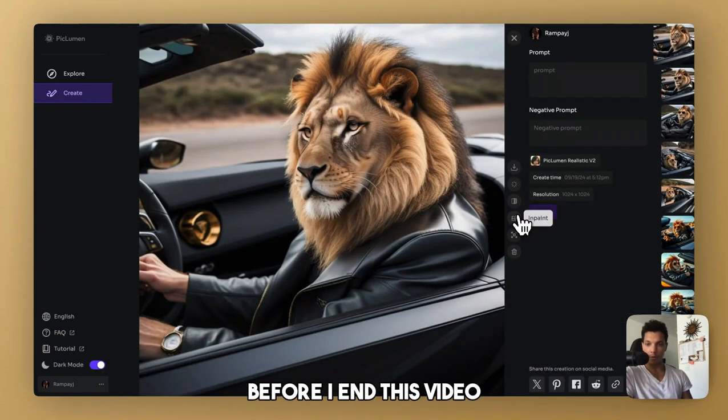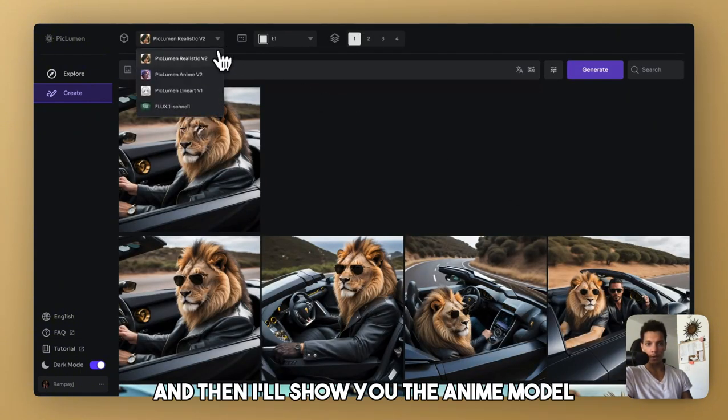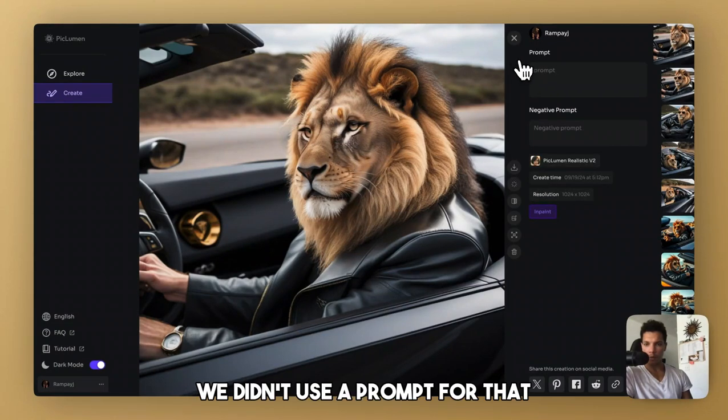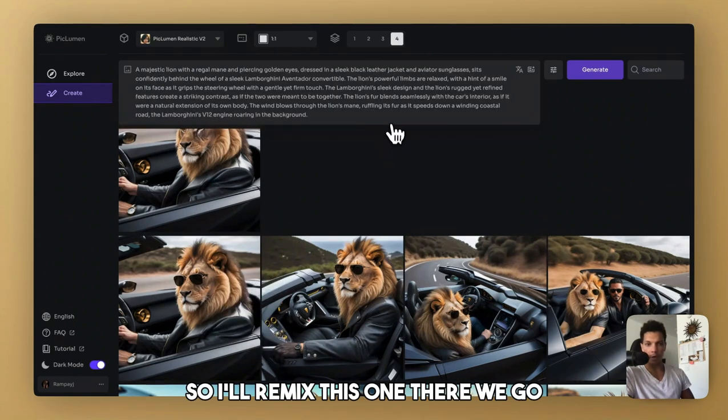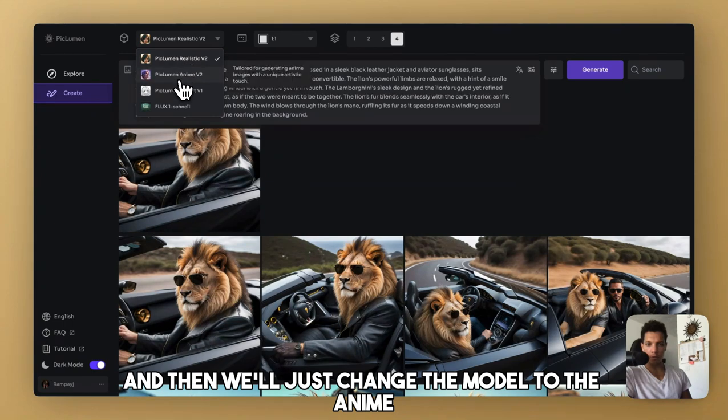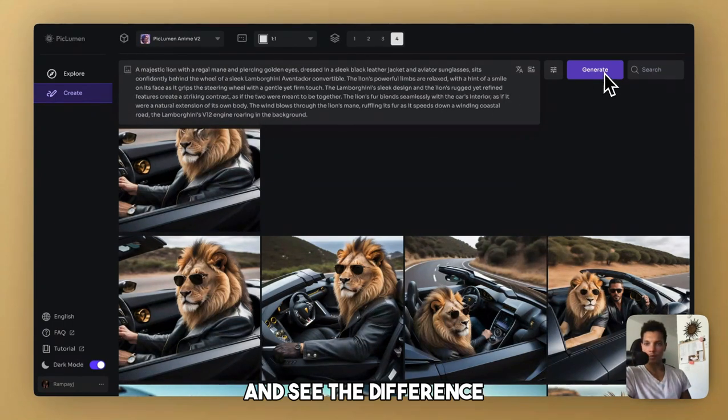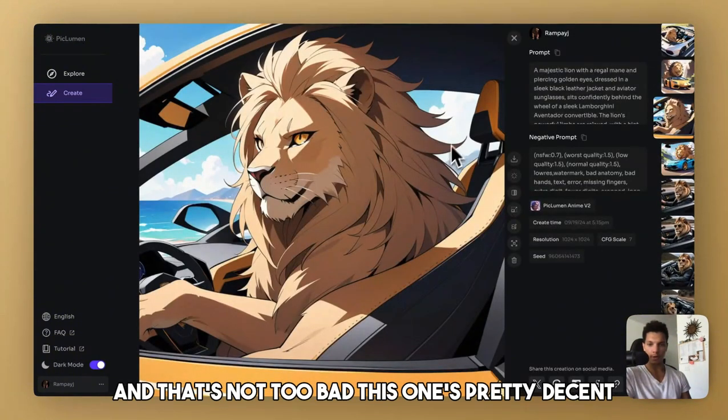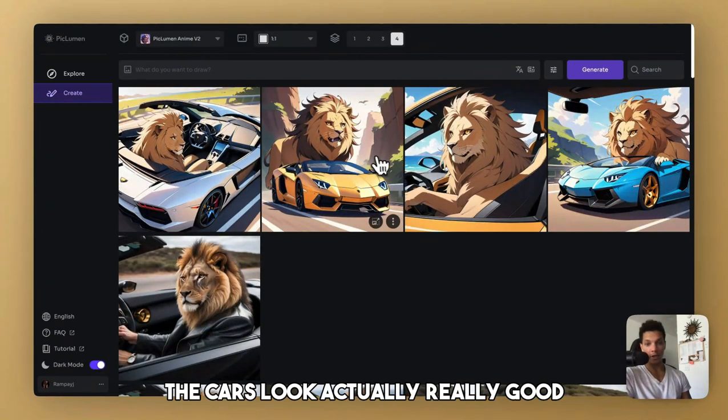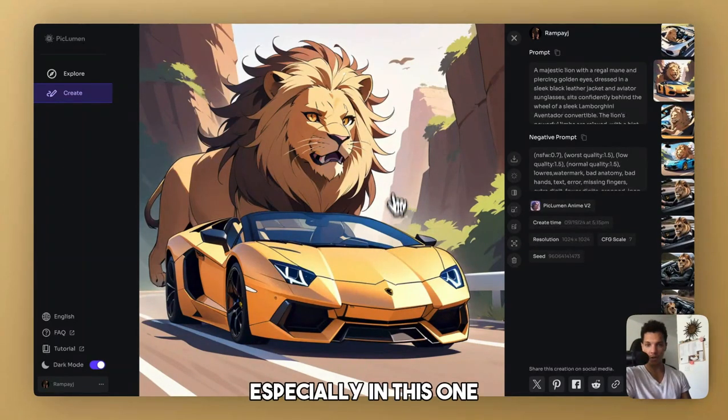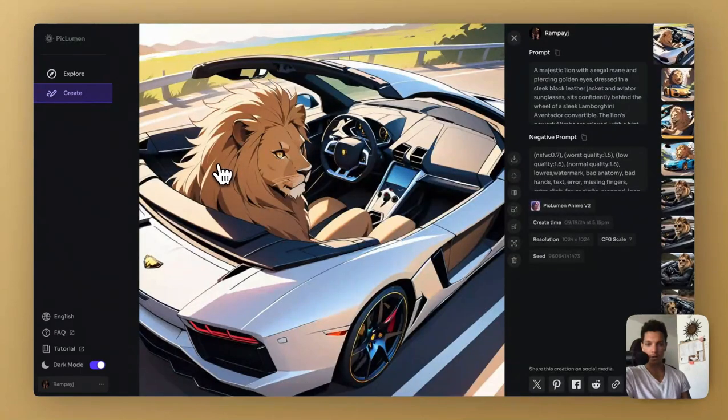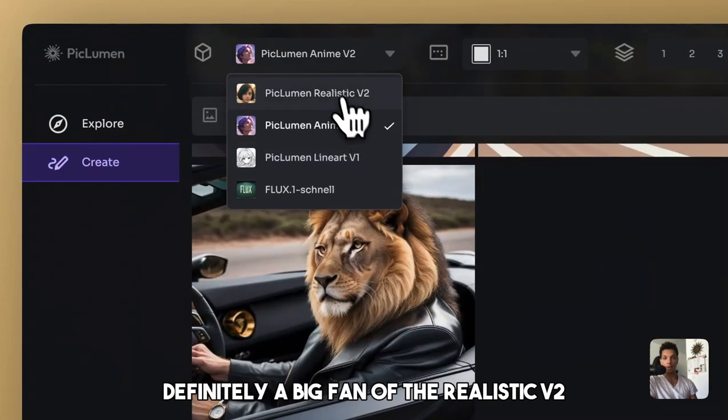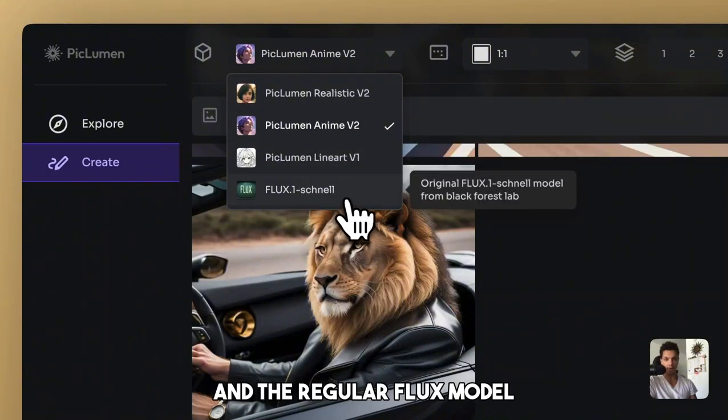And lastly, before I end this video, let's remix this and then I'll show you the anime model. So we didn't use a prompt for that. So of course it's not going to work. So I'll remix this one. So remix that and then we'll just change the model to the anime and see the difference. And that's not too bad. This one's pretty decent. That one's pretty decent. These other ones are less decent. The cars look really good, especially in this one, but the lion is in the wrong spot. This one is just completely all messed up. Definitely a big fan of the realistic V2 and the regular flux model.